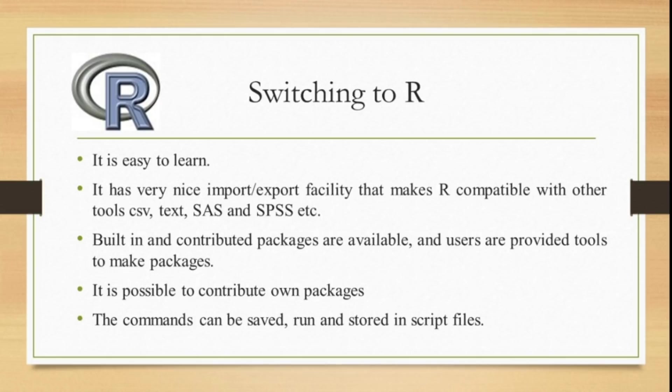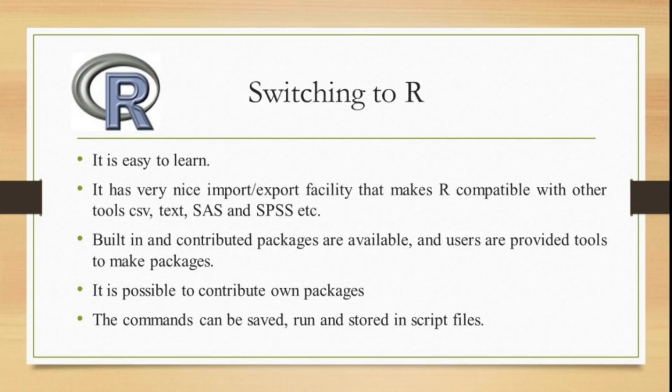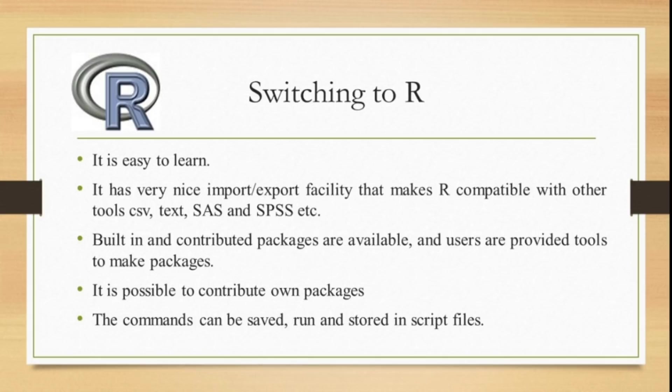It has built-in functions. Similarly, you can also contribute packages. It has enough flexibility - you can write your own program and contribute your package. Everyone is welcome to contribute to the development of R.